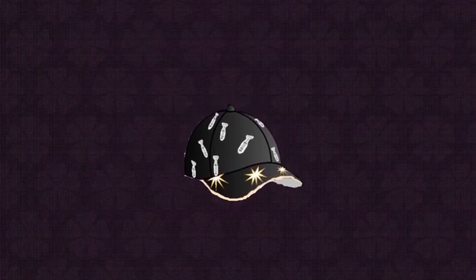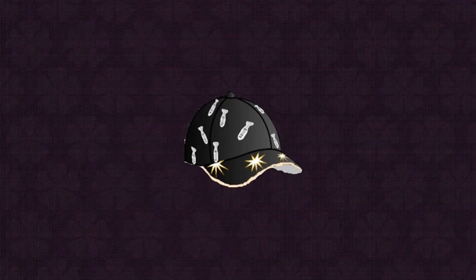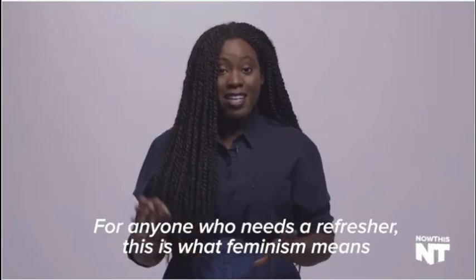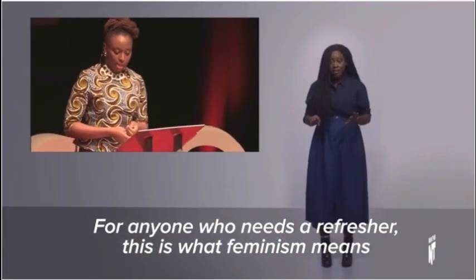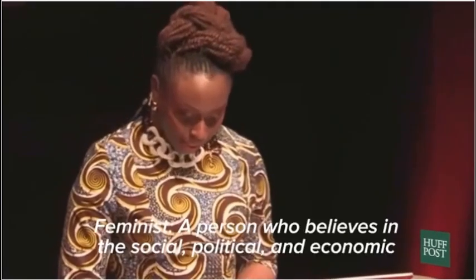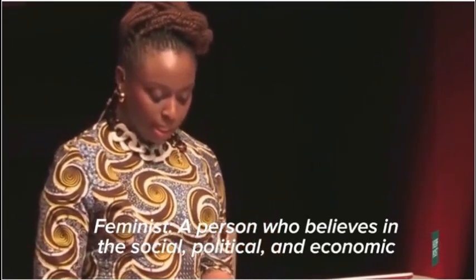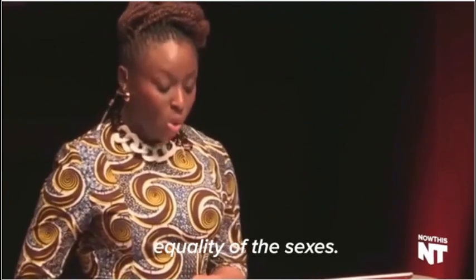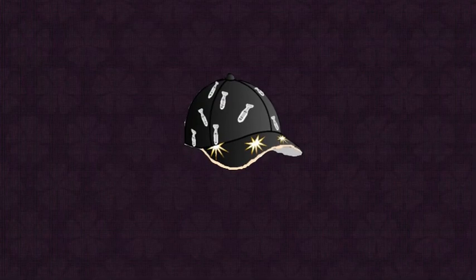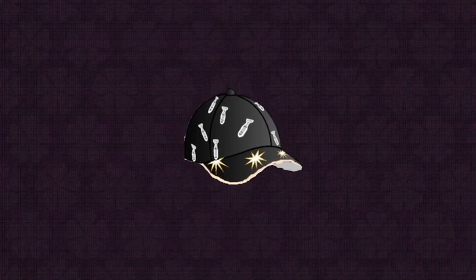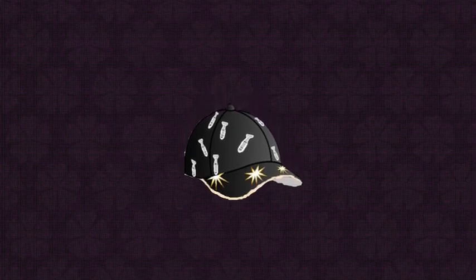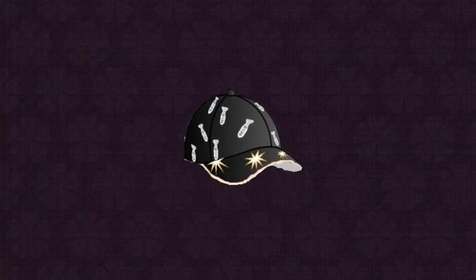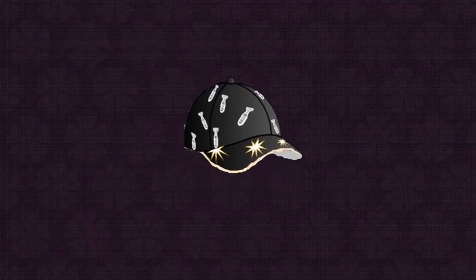For anyone who needs a refresher, this is what feminism means at its core. Feminist: A person who believes in the social, political, and economic equality of the sexes. Again, these people are trying to justify on how feminism is all about equality, despite using the dictionary definition. Yet this dictionary definition is not only flawed, but also doesn't really help explain the beliefs of feminism clearly.